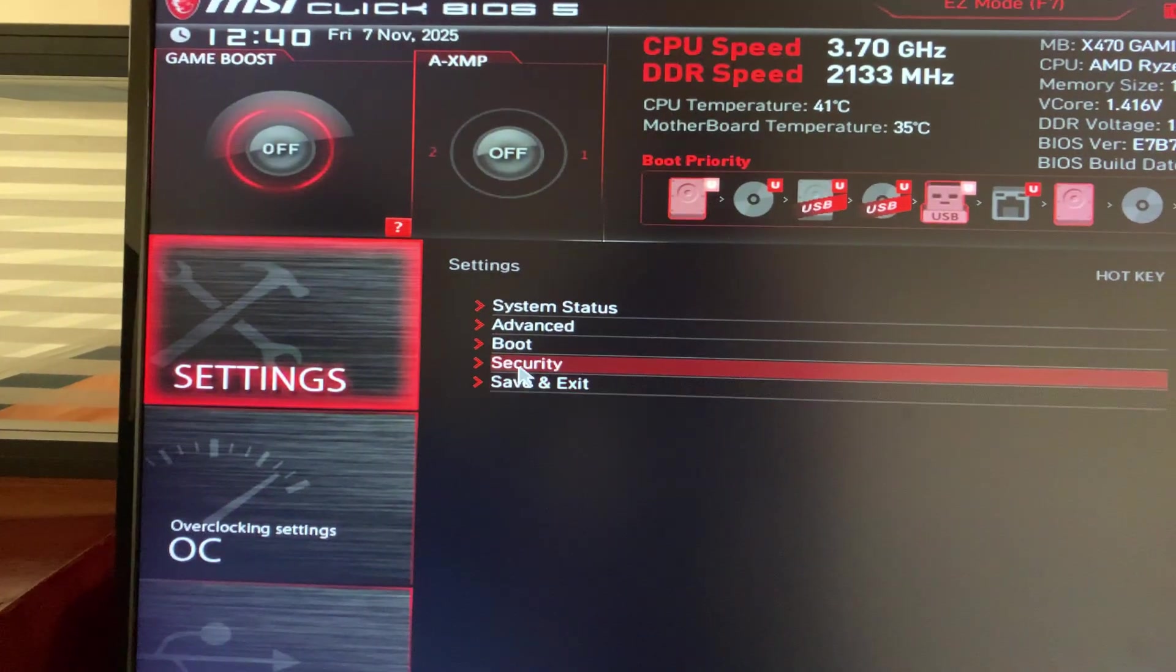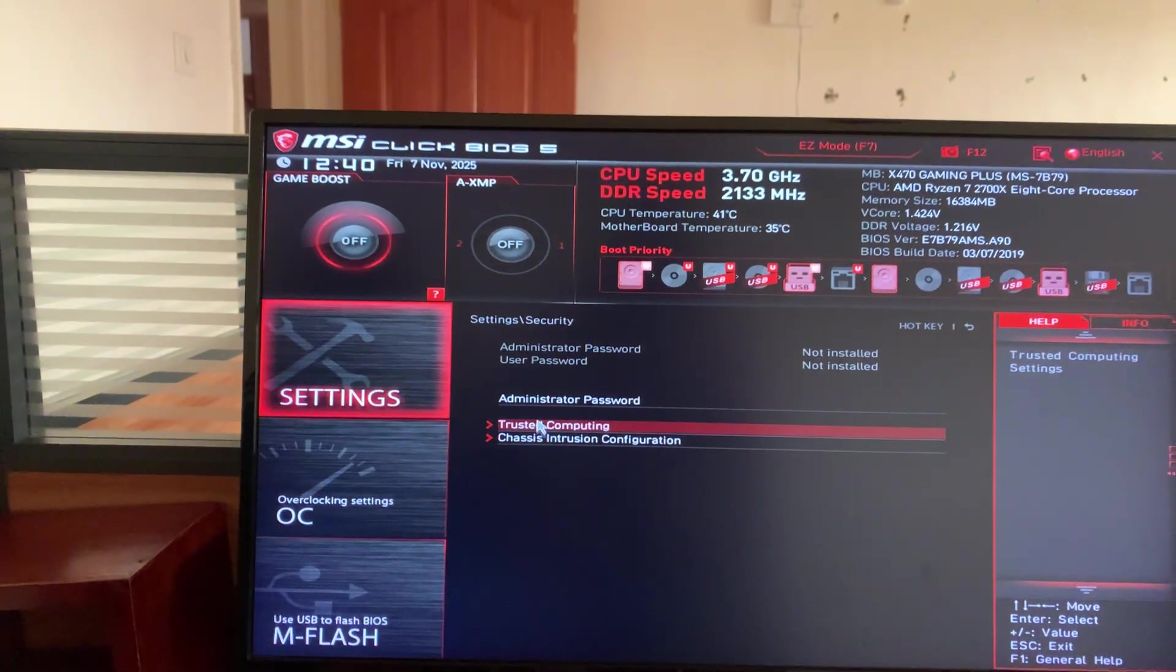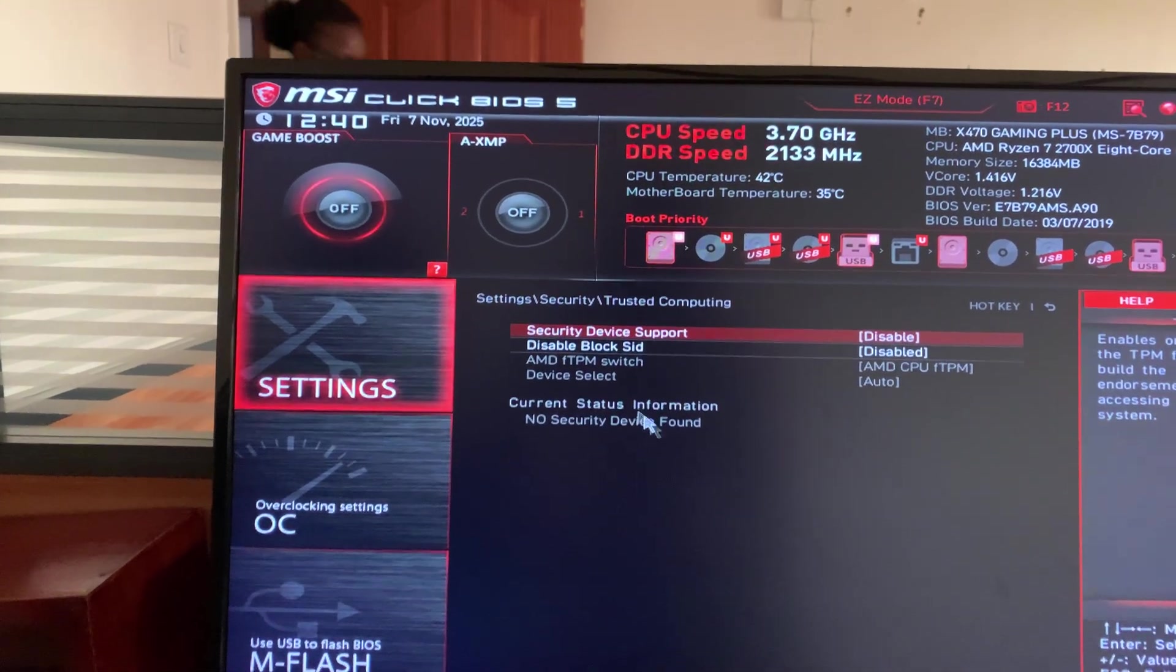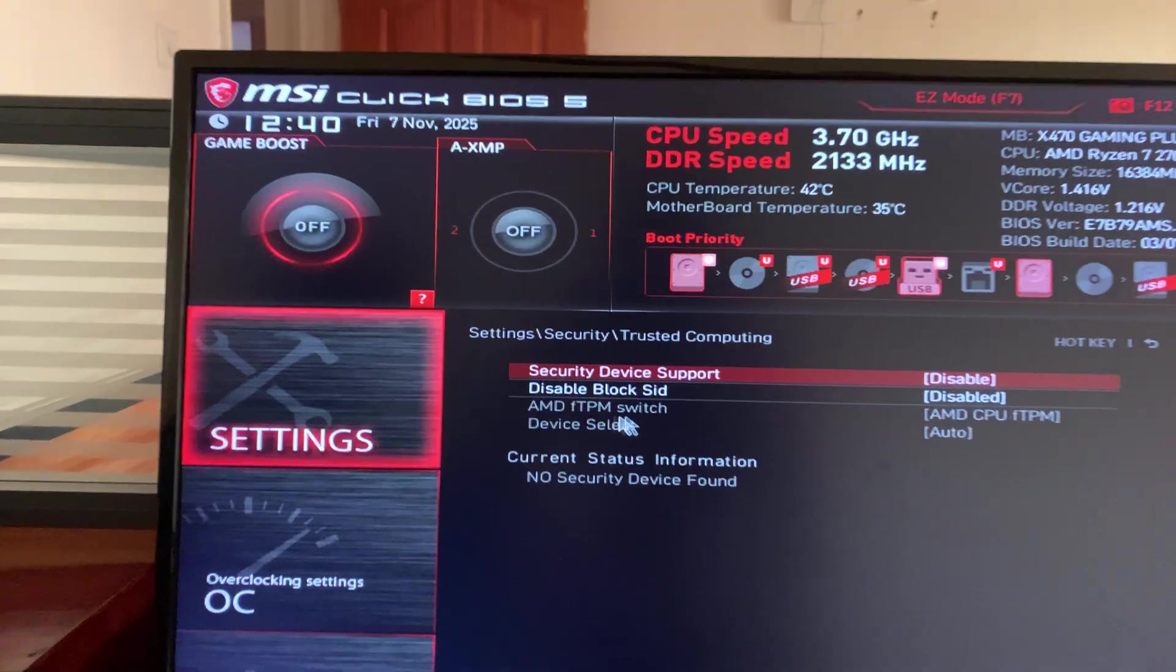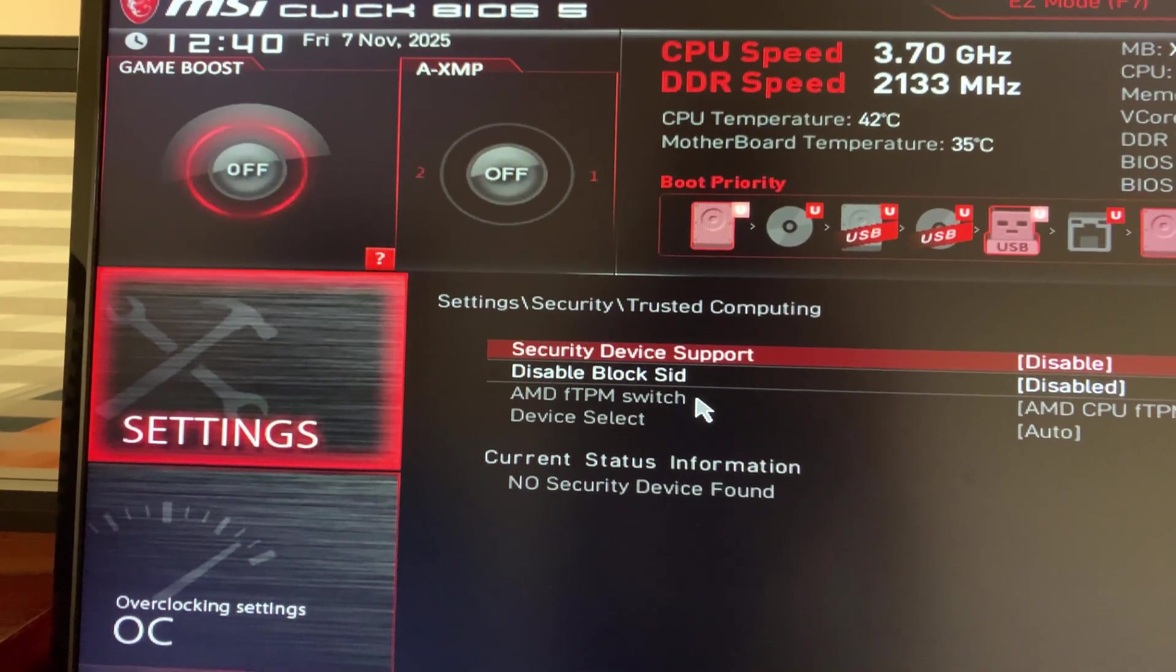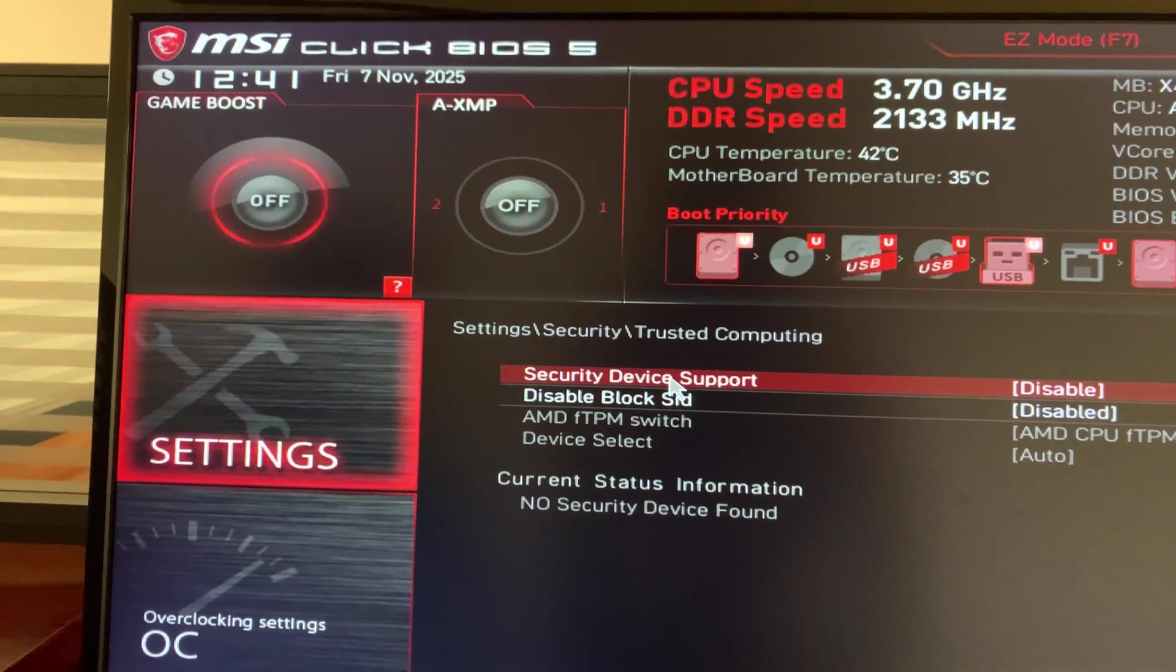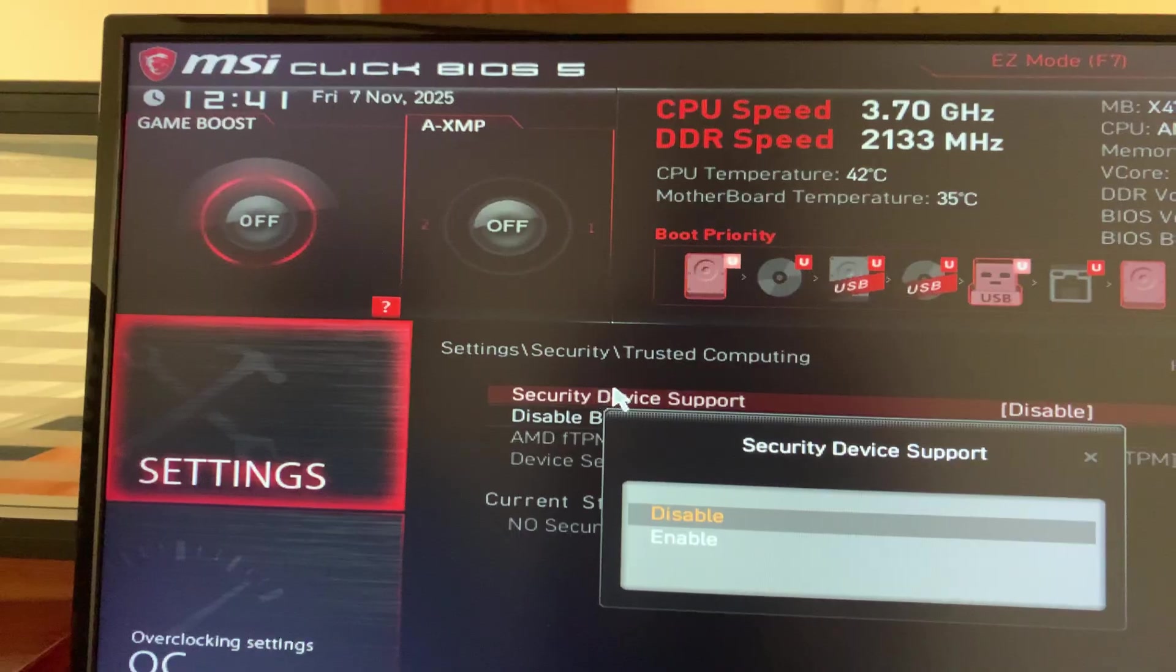Under settings go ahead and click on security and then under security click on trusted computing. Under trusted computing, first of all you'll see that AMD TPM switch is grayed out so you cannot enable it. What you need to do is first of all enable the top option there called security device support.